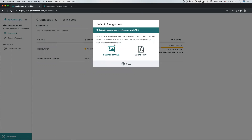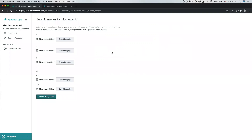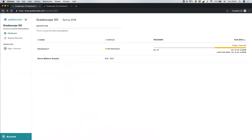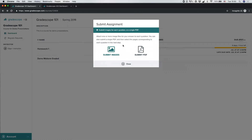If you want to go with the image option, you would select Submit Images, and you'll be prompted to select an image or multiple images from your phone or computer for each question. Note that in some cases the image submission option may not be available, and in that case you would need to submit a PDF file to Gradescope.